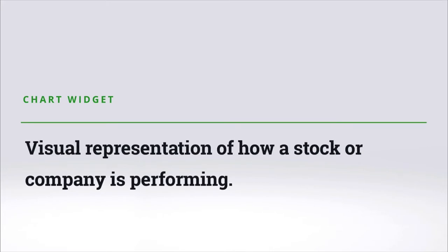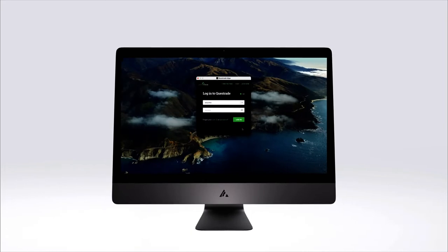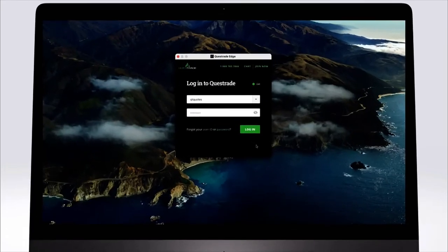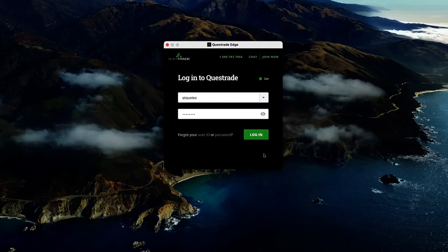If you do not currently have Edge desktop installed on your computer, please see the link in the description below to activate the Edge platform and download it.